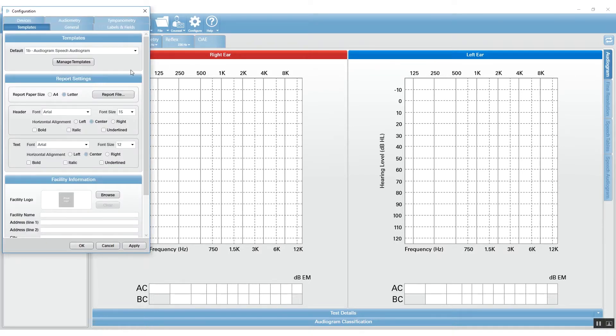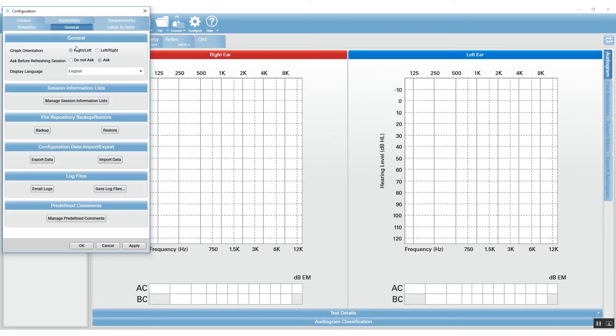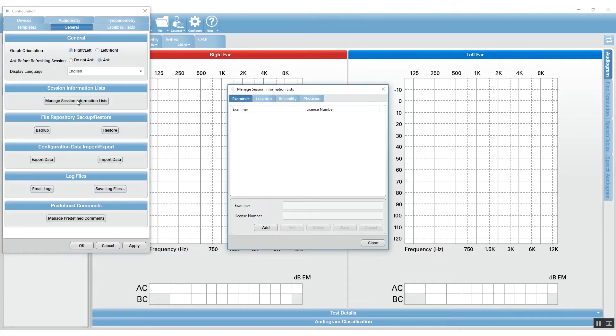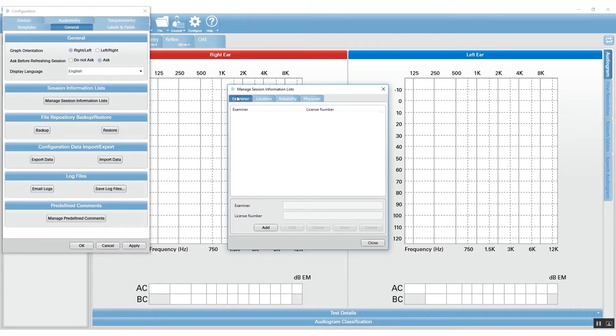Go to general and then go to manage session information lists. From here you have a window that has four tabs: examiner, location, reliability, and physician. You can enter easily into those tabs your new examiners or your existing examiners.